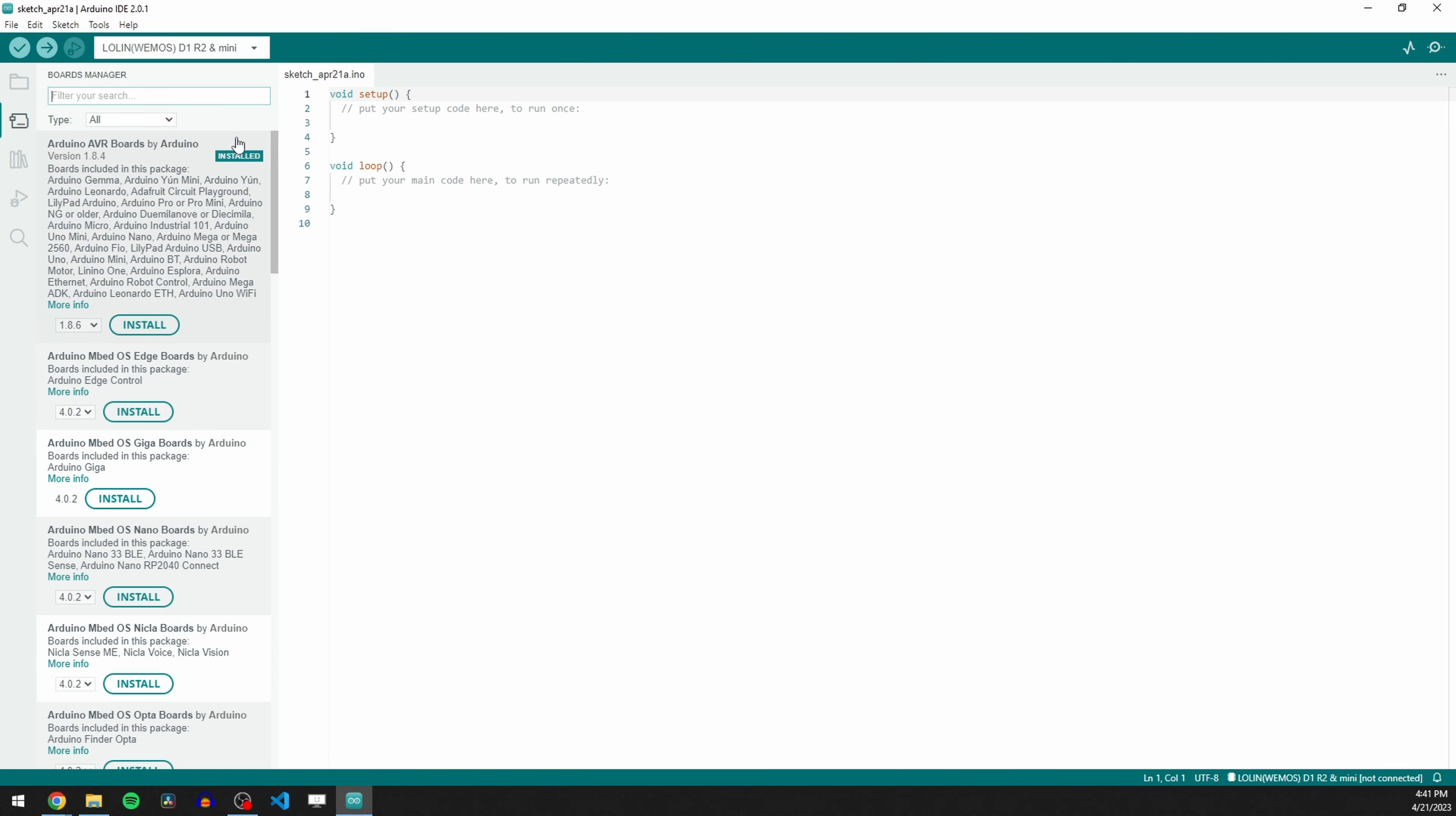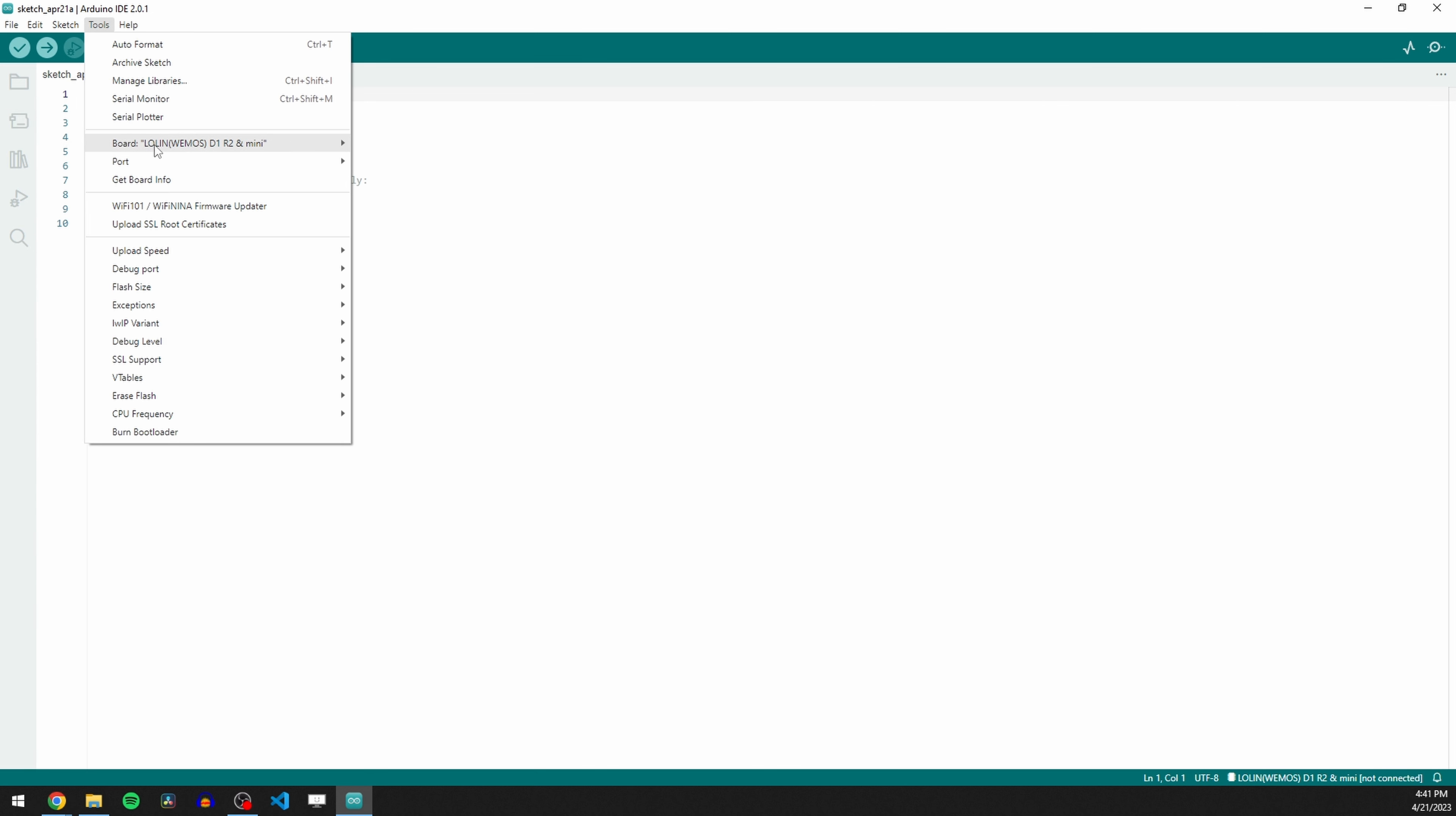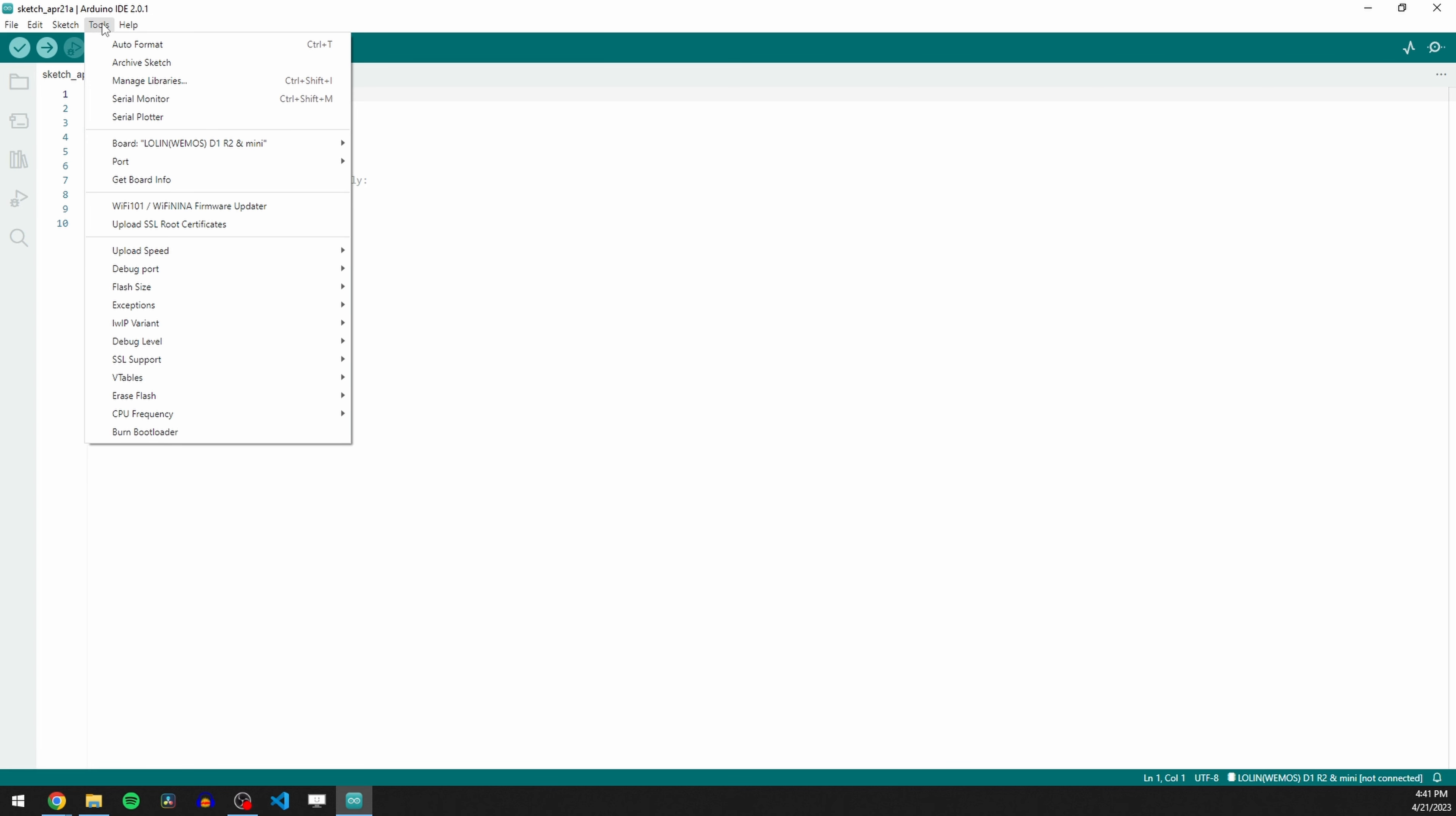and we're going to search for ESP 8266. And we're going to install that. Again, I've already got this installed, but you're just going to click the button right here. Once that's done, you can go ahead and close that window. Now we're going to go up here to boards, and we are going to actually select this board right here, D1, R2, and mini. Again, I've already got it selected. Now we're going to go into tools, IWIP variant, and we're going to select V2 higher bandwidth.